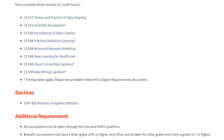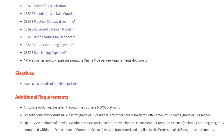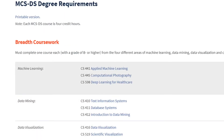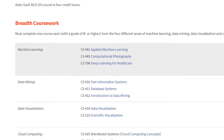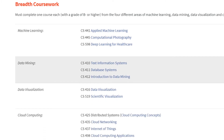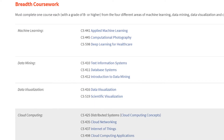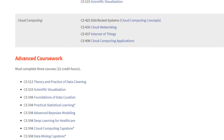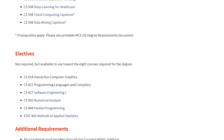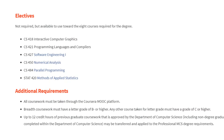Here are some additional requirements as discussed earlier. Next, we're going to look at the MCS DS courses. Here you can see the four buckets for the breadth requirements: machine learning, data mining, data visualization, and cloud computing, and all the courses associated. Then you have the same advanced coursework buckets with pretty much the exact same courses as the regular MCS, and there are a couple more electives than in the MCS, but the same requirements apply. As you can see, the courses are the same for the most part, but the MCS DS has a tighter focus and makes you select courses more applicable to data science.